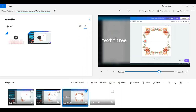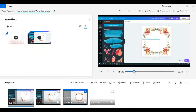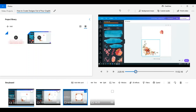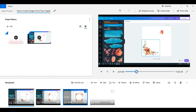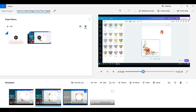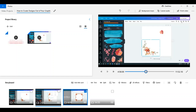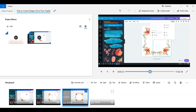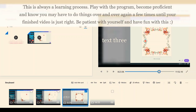Now you have three clips with text one, text two, and text three. You can scroll back to the beginning and preview the whole finished project before you export it. Scrolling through slowly: here's text one... and there's text two... and there is text three.